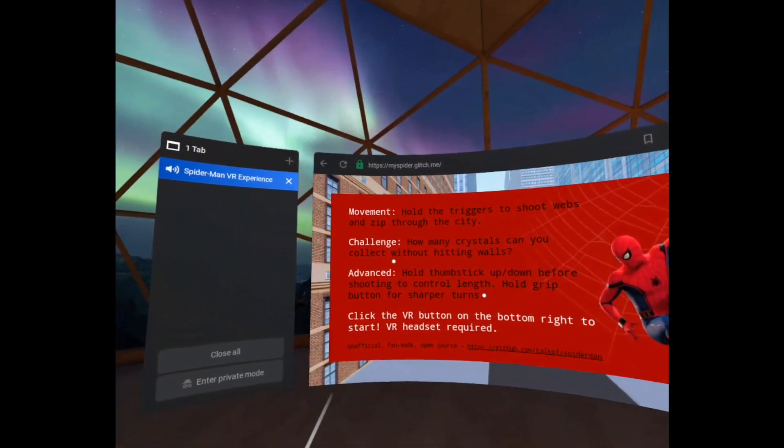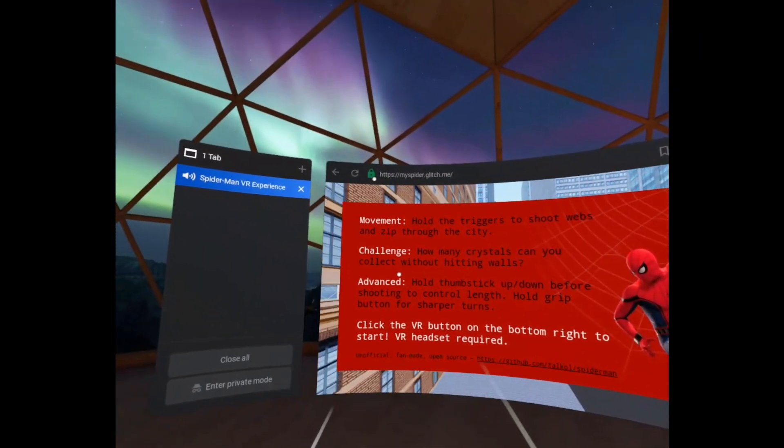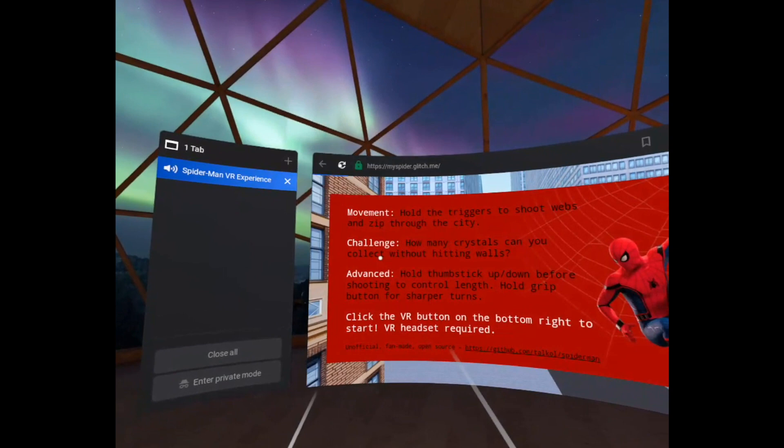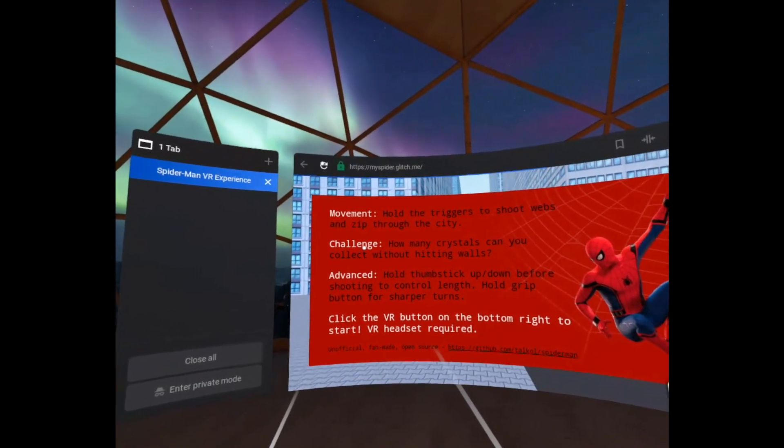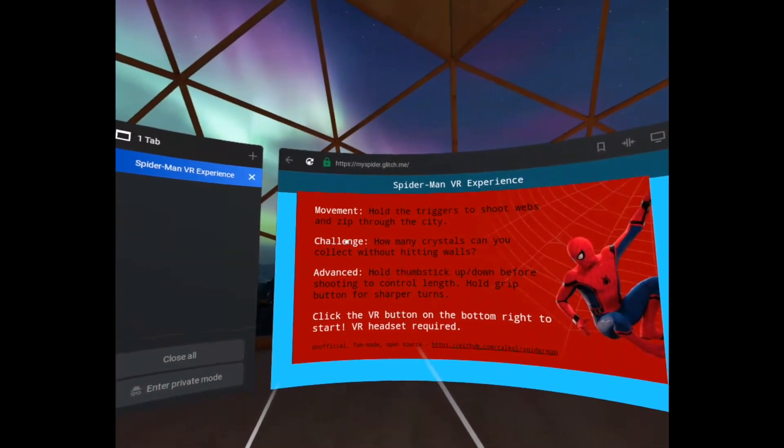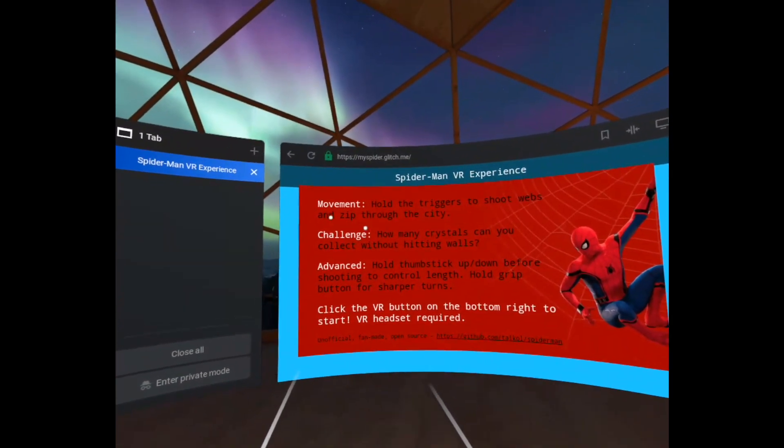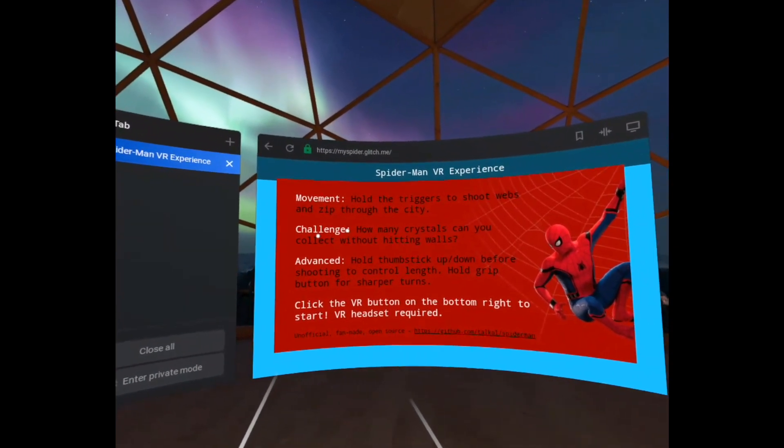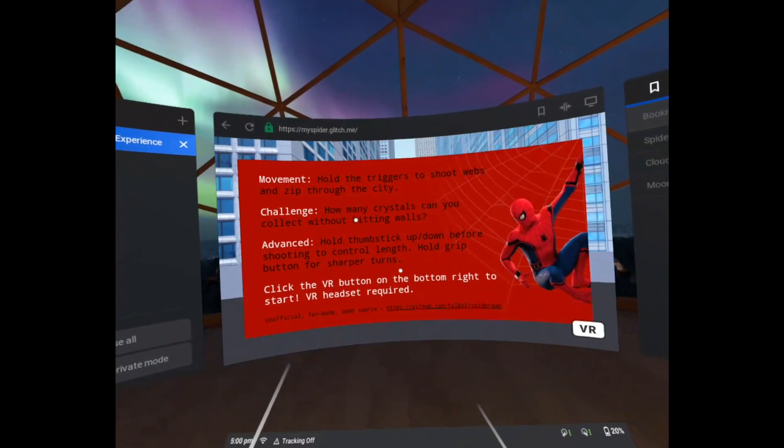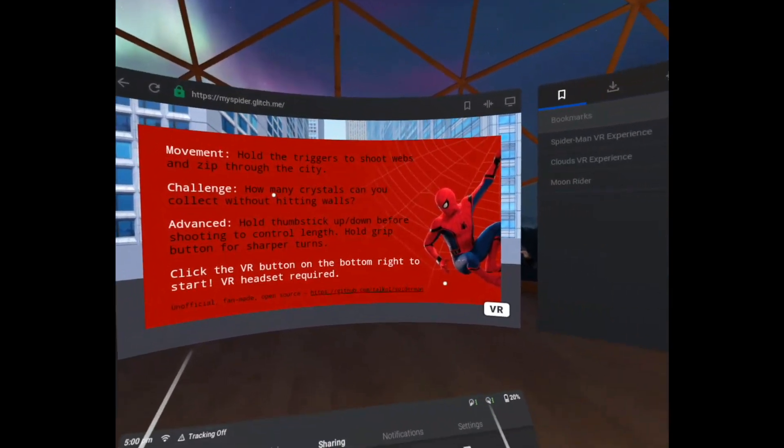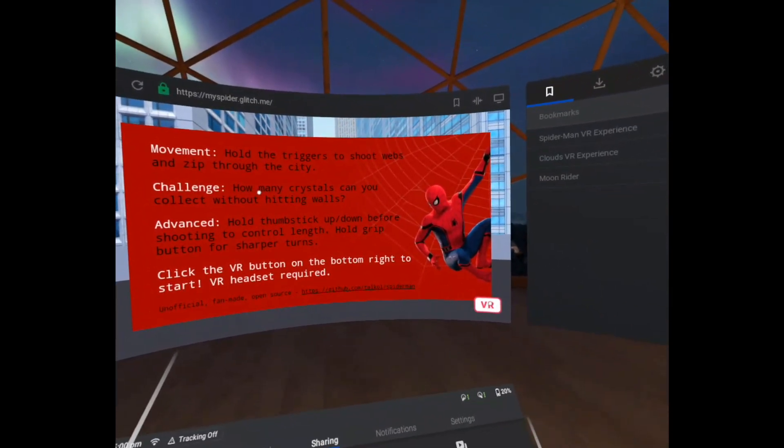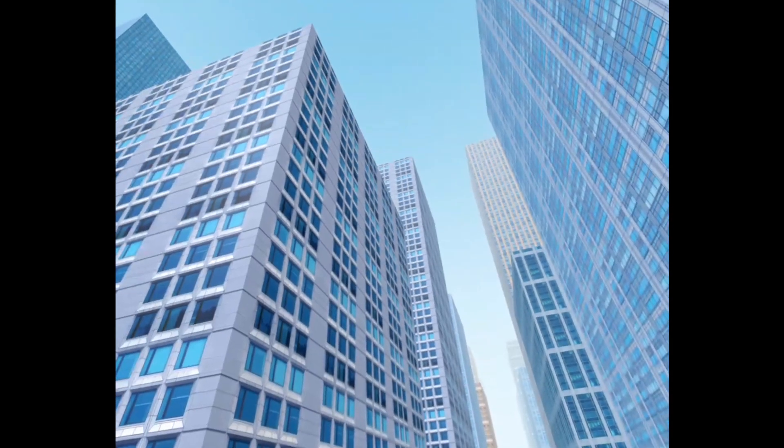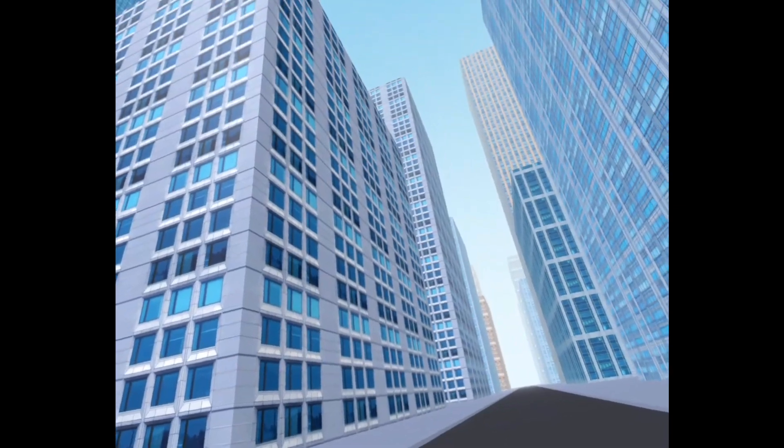So we're back there bouncing around. Now let's refresh the browser to see the changes. We refresh. Let's go into VR mode. And let's shoot.